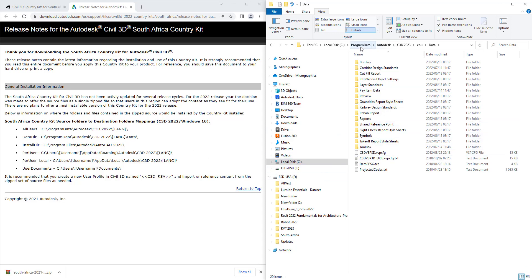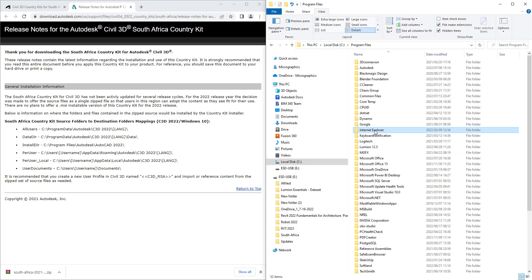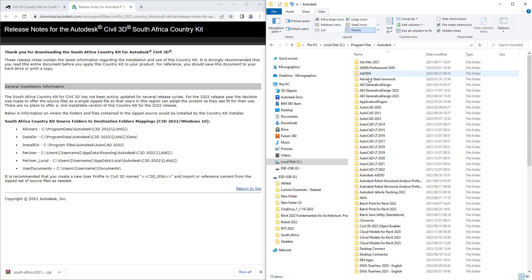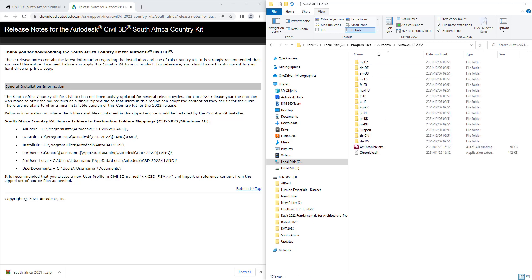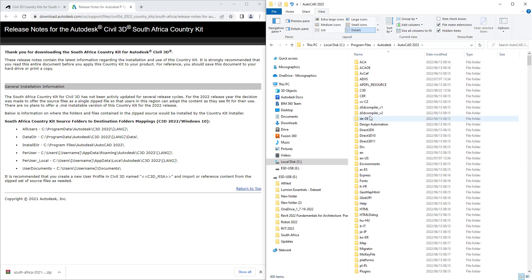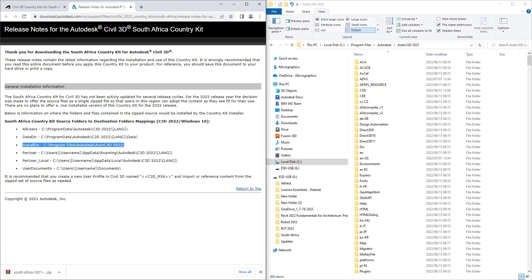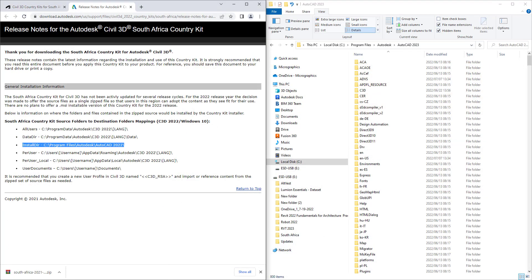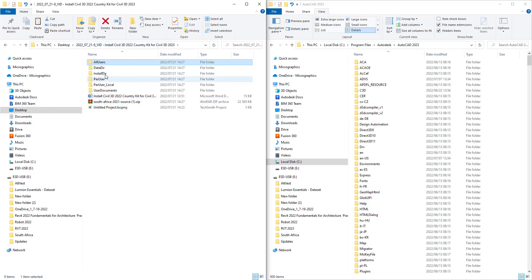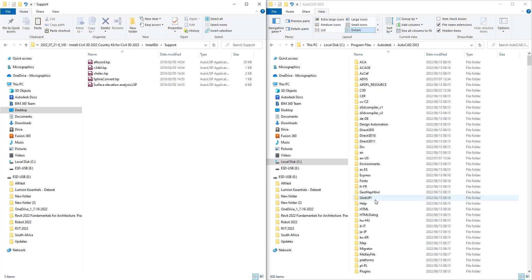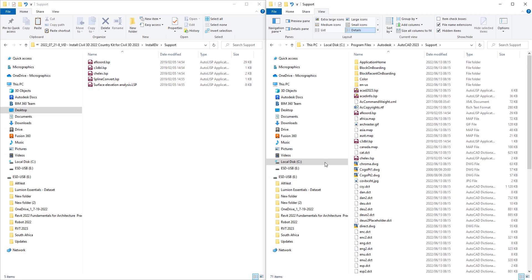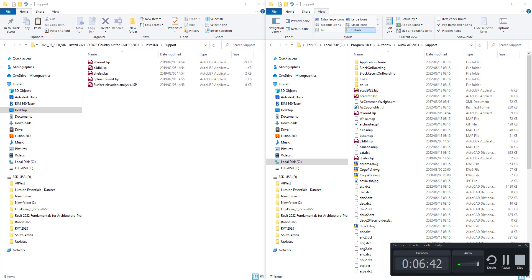Program Files, Autodesk—that's the installation directory. There's various directories that you have to browse for: Program Files, Autodesk, AutoCAD 2023 of course. Then we would look for the install directory, look for support, and copy those files across.